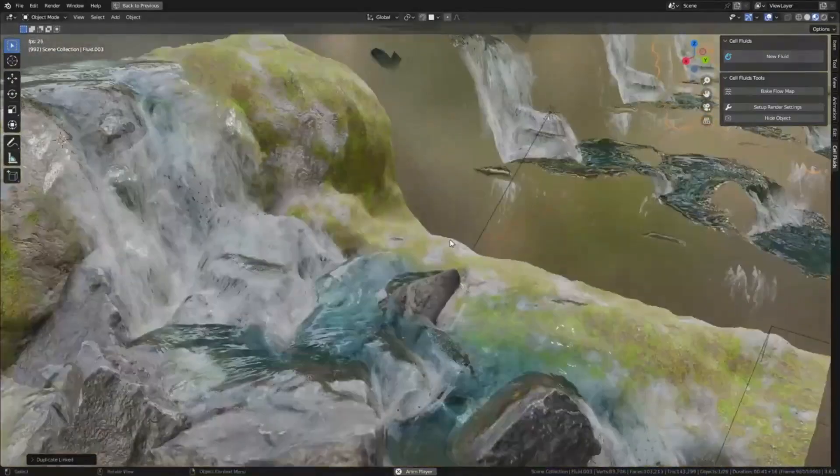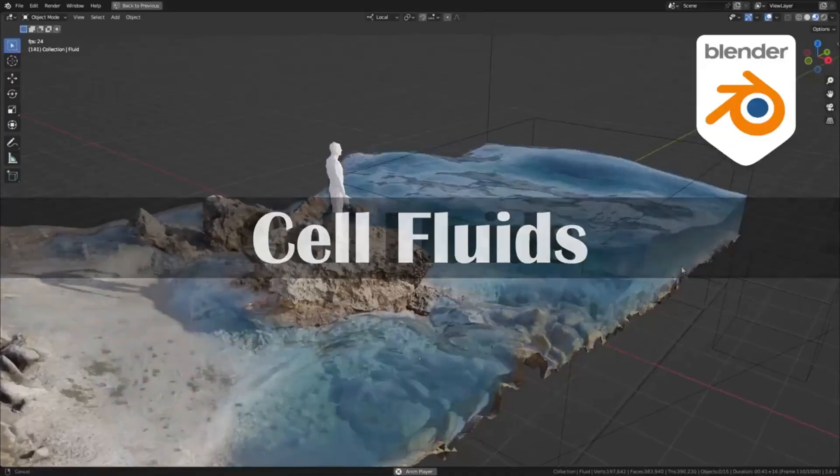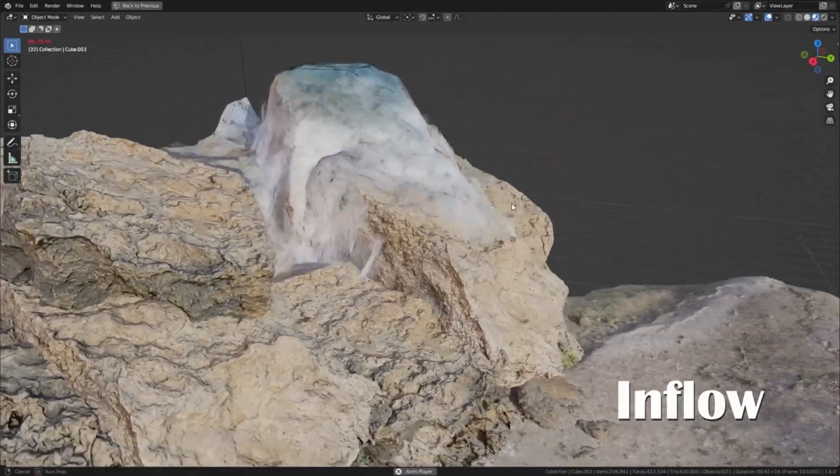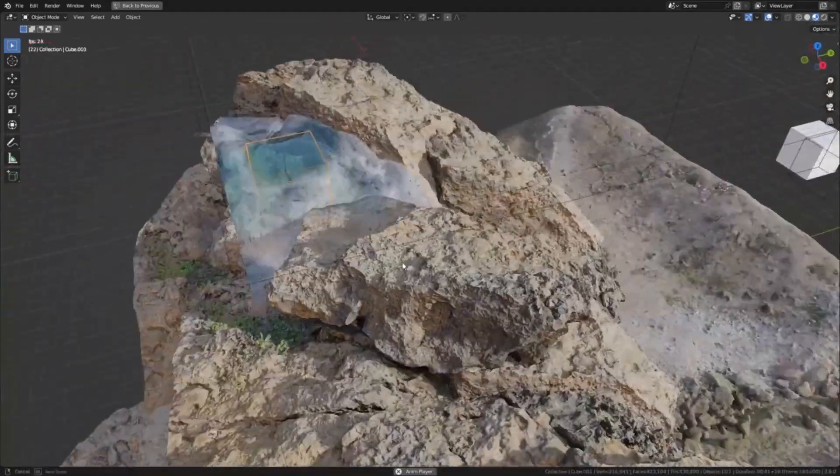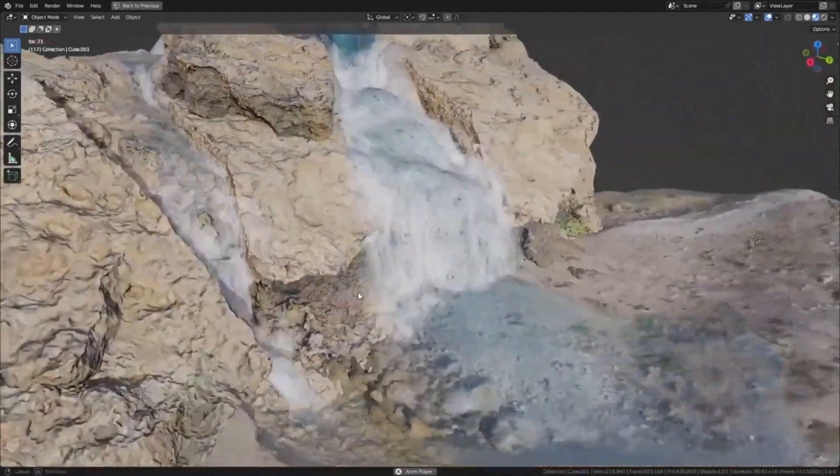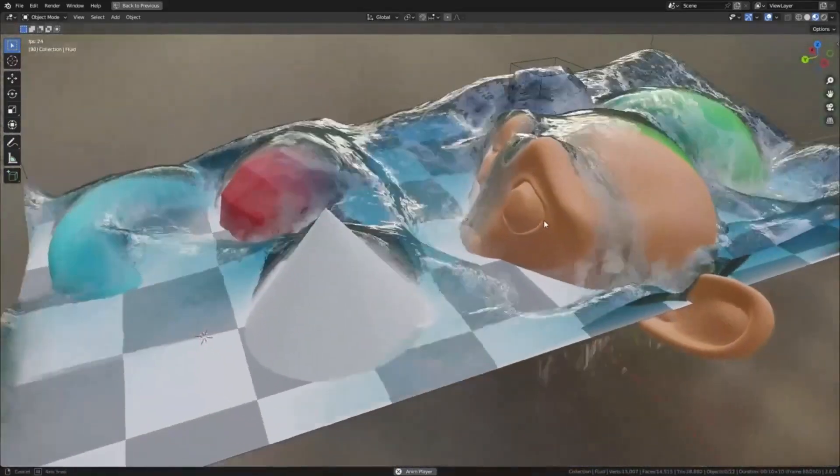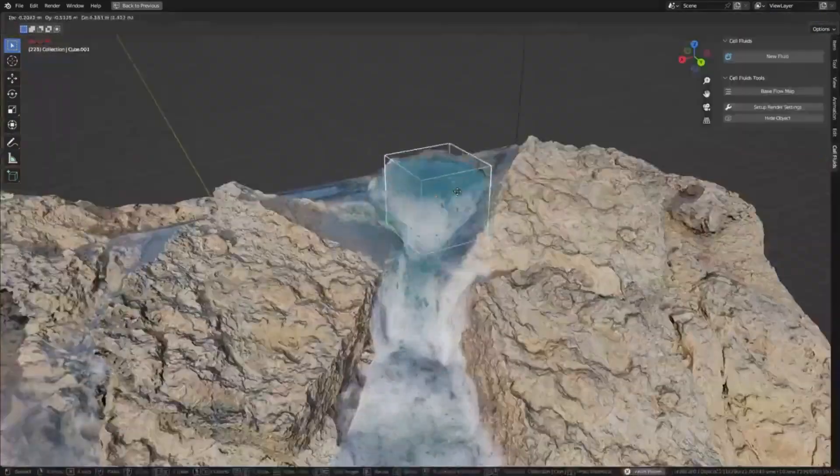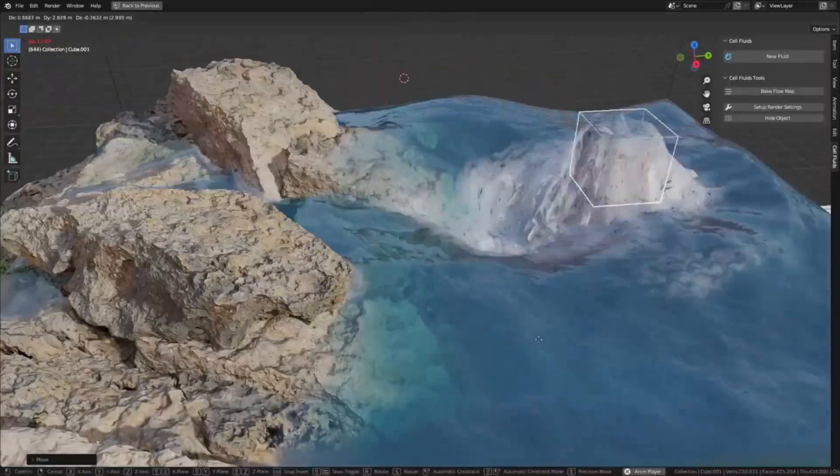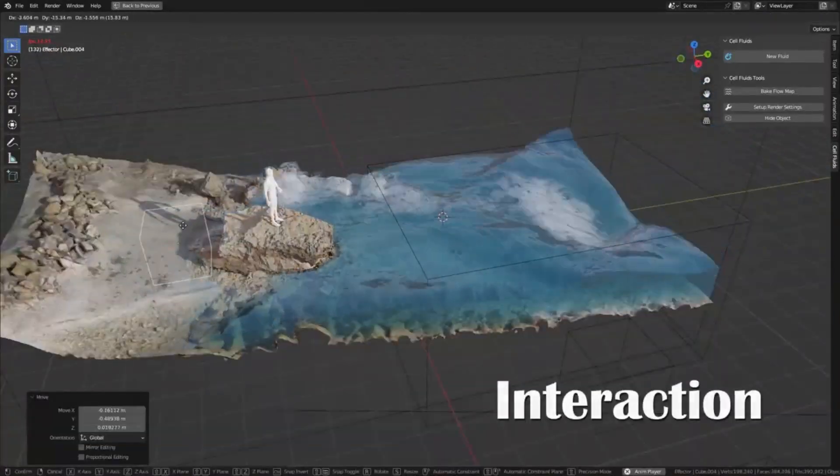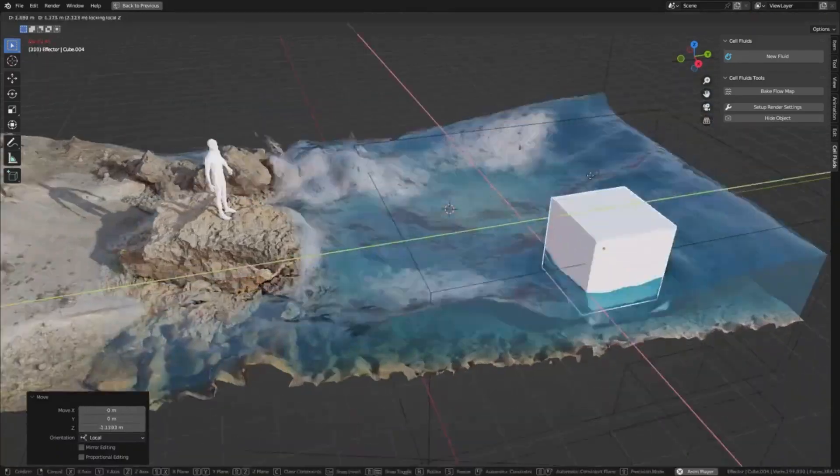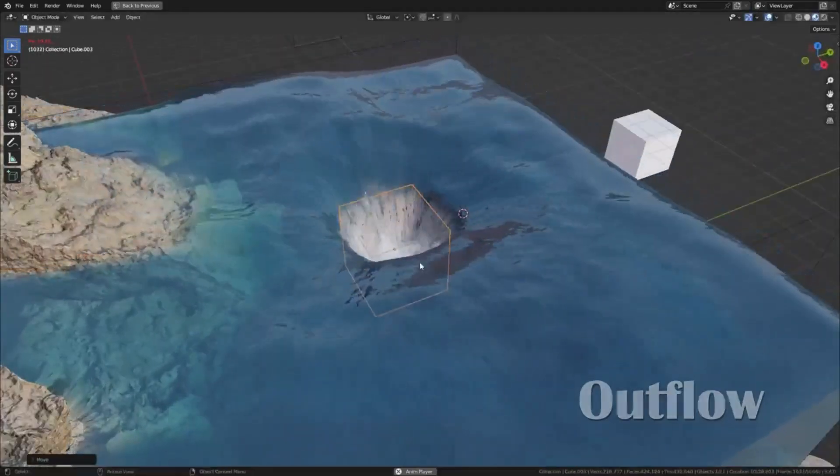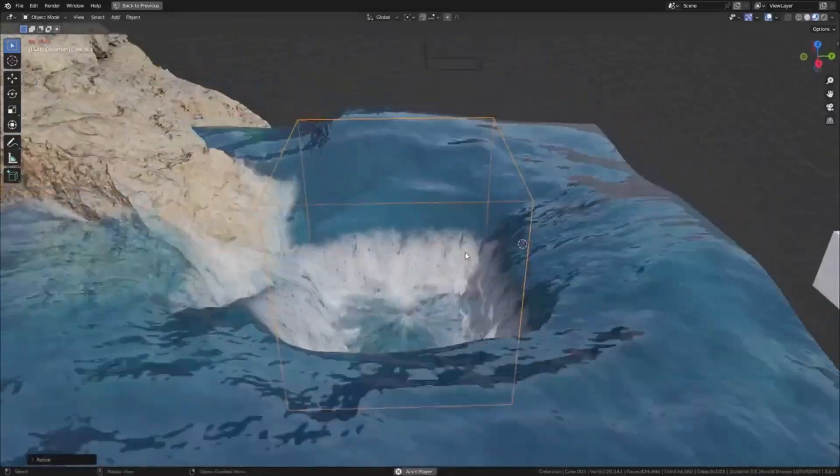Despite its many advantages, Cell Fluids does have several limitations. Firstly, it cannot simulate complex and multi-layered fluids and splashes as it operates on a single plane with displacement. Additionally, the simulation is not particle based, meaning it doesn't offer fully physically accurate simulations. Users are also advised to avoid sharp edge geometry for ground as it can stick out of the fluid in some cases. Finally, the ground geometry cannot be animated.